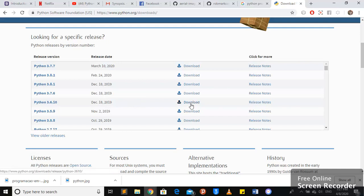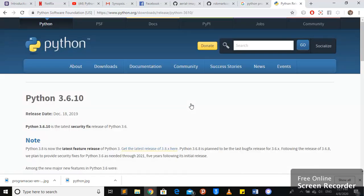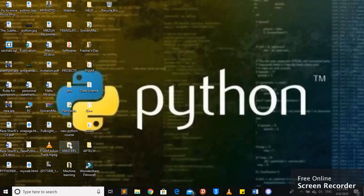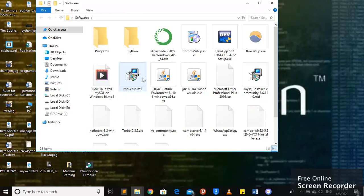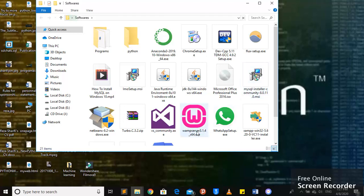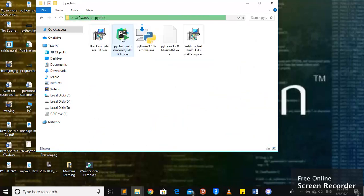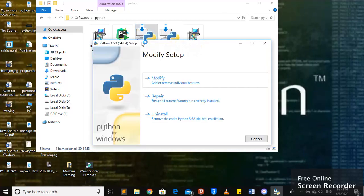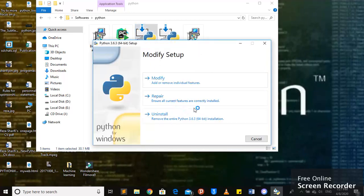Once you download it, you will get the software. I have already got the software here. If I want to try to install it, I will install it. But here I won't be able to install it because I already have it.